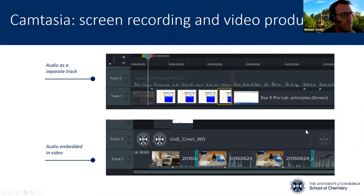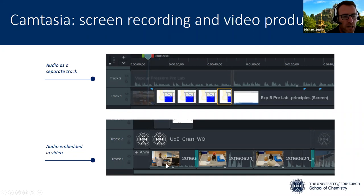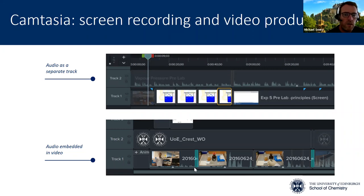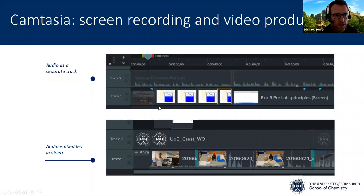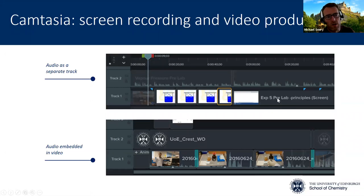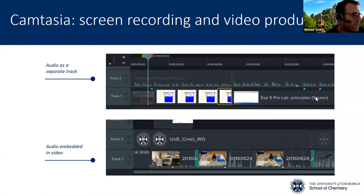One thing just to note, because it'll be important later. Here track one has a video stream — we know it's a video stream because we can see the little icon indicators — and on top of that is an audio stream. This is where somebody has recorded a video with audio and brought it into Camtasia, so track one contains both video and audio. Whereas in the top layer, the audio is a separate layer — this is where somebody has recorded visuals and then separately recorded the audio and put it on top. There are pluses and minuses to that.